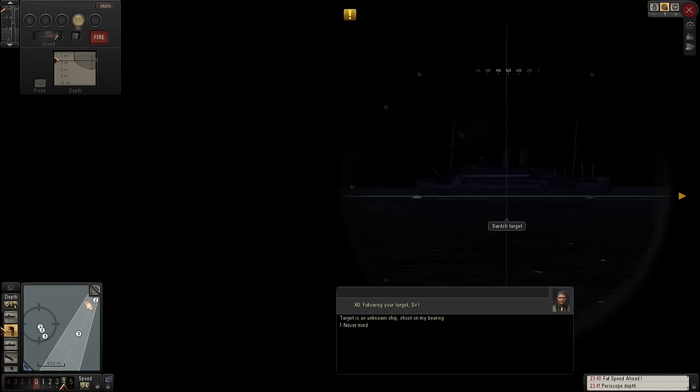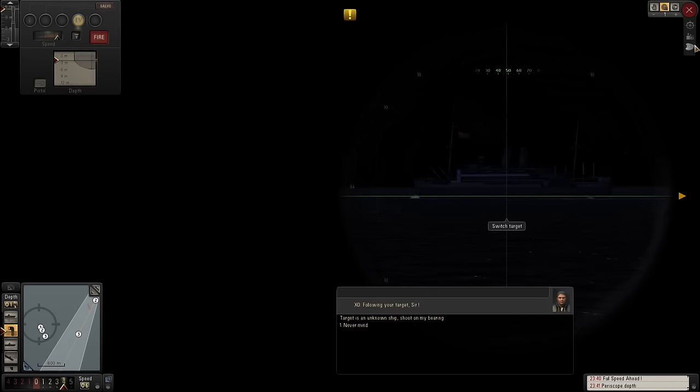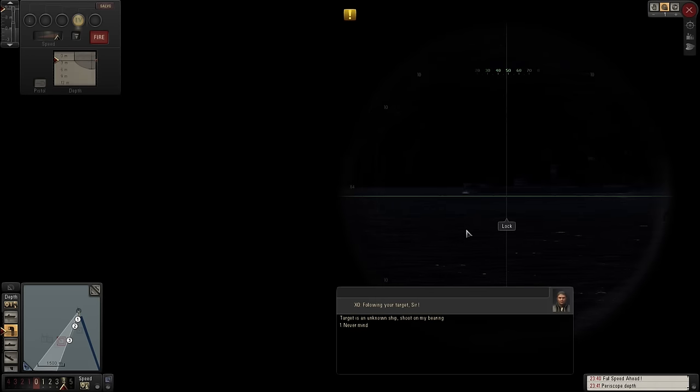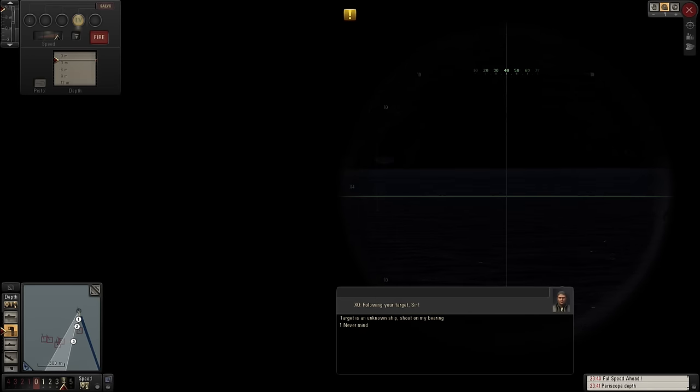Now, we're not quite close enough. Right, we're going to have to do some maneuvering. Okay, we've done a little bit of maneuvering.